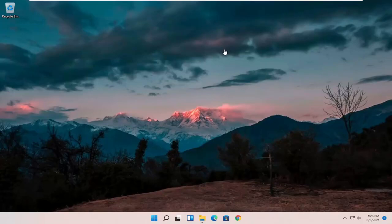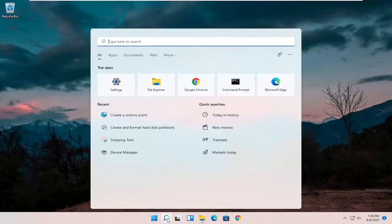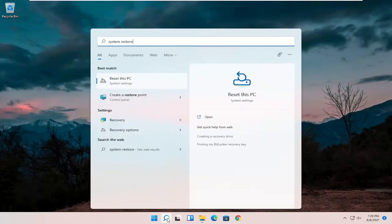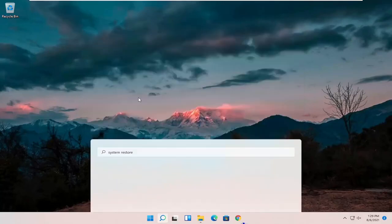First thing we're going to do is just a traditional system restore, assuming you have restore points on your computer. We're going to start off by opening up the search magnifying glass and type in system restore. The best result should come back with 'Create a restore point,' so make sure you select that.